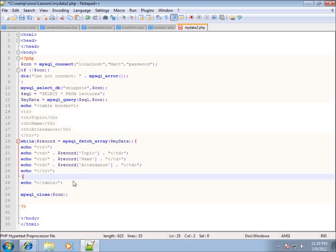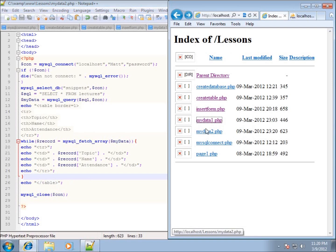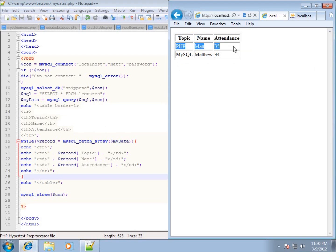That was a lot of work just to format the data into a table. I'll hit save, go to the web page, navigate to MyData2.php and refresh. The data has now been presented in a table — the topic, name, and attendance field names appear before the loop, the loop inserts each record as a row, and we close the table tag at the end. In the next video we'll look at putting the data into a text box so we can edit records.